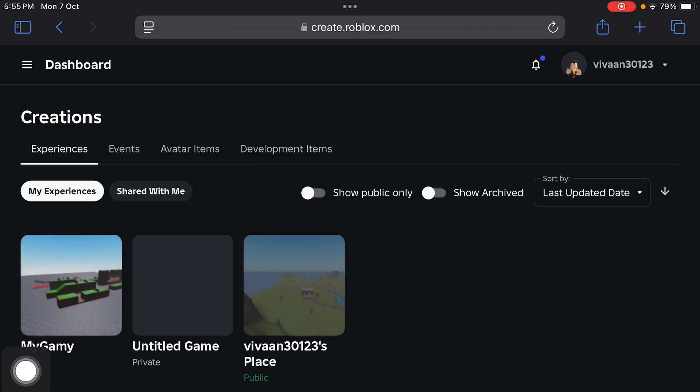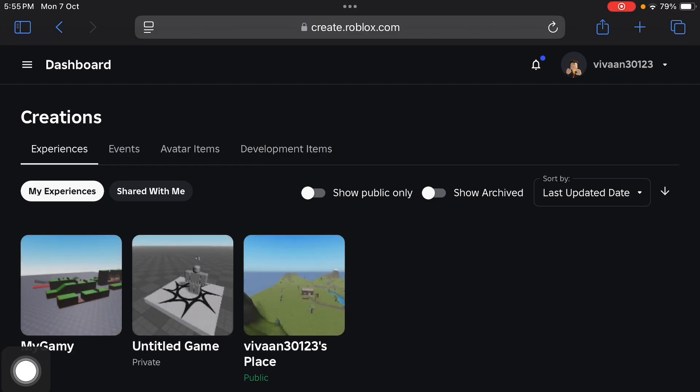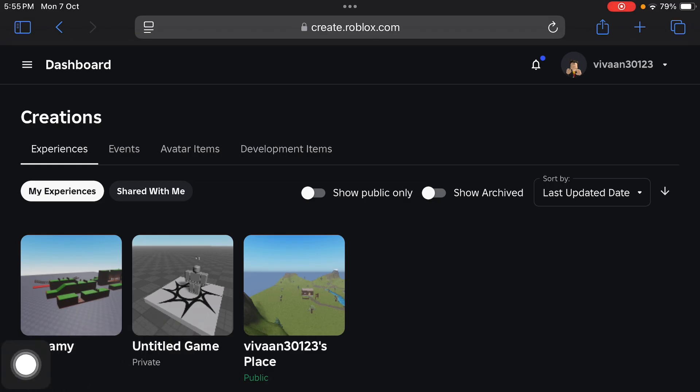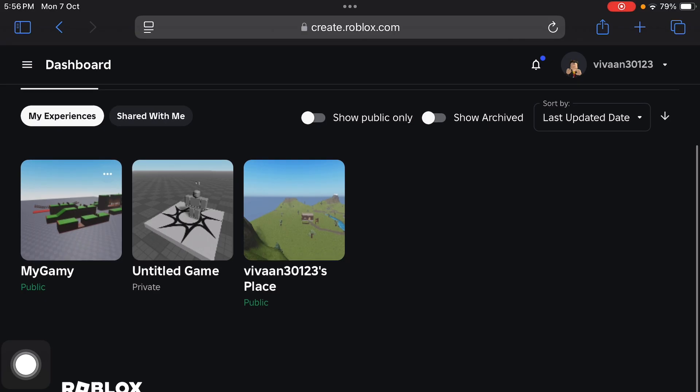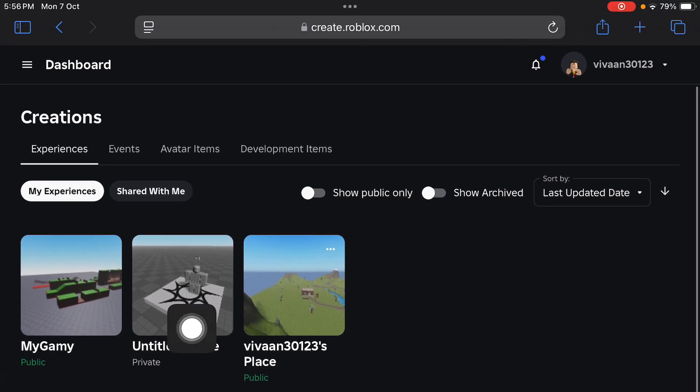Now once we're here, if you want to make a game pass in any experience you can choose it, but if you are making a game pass for your Please Donate game, then you have to choose the default experience. Tap on it.